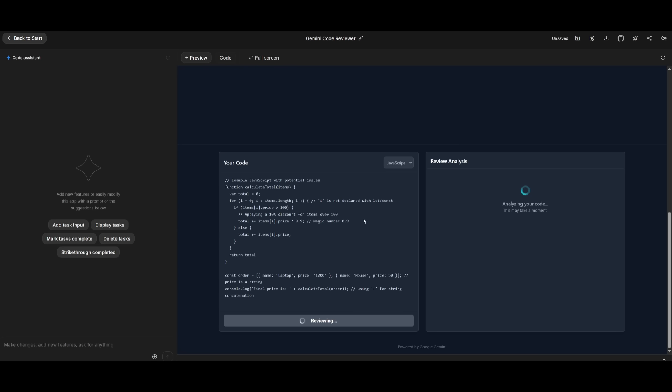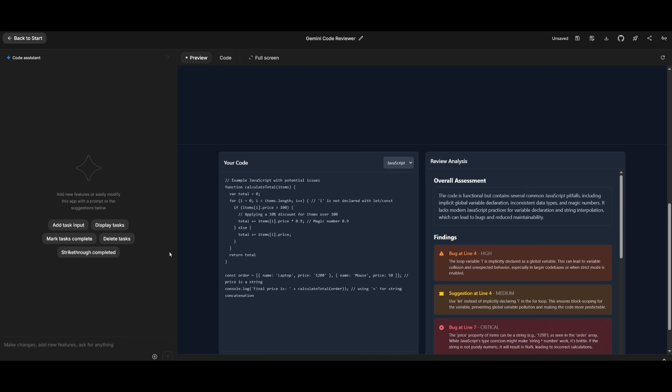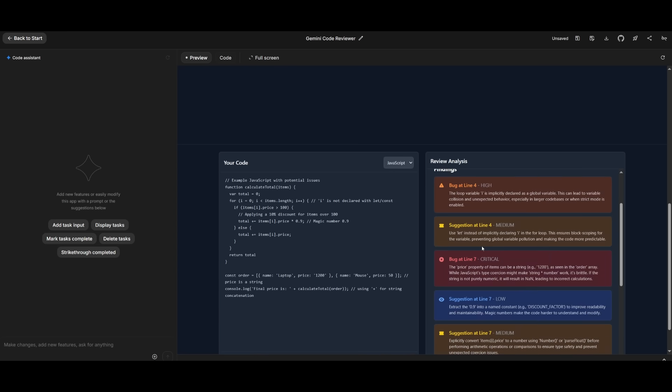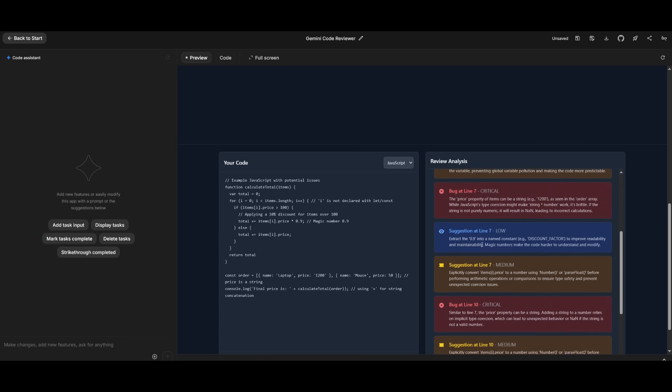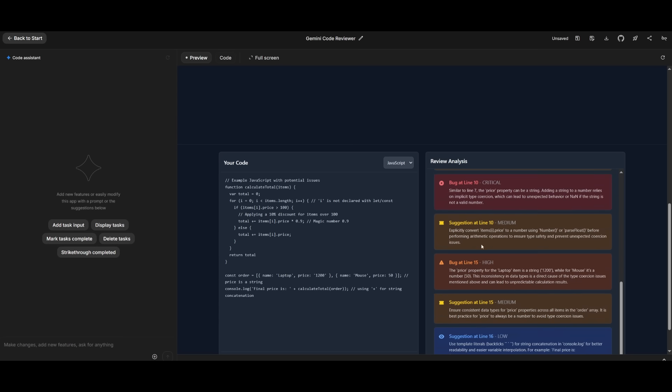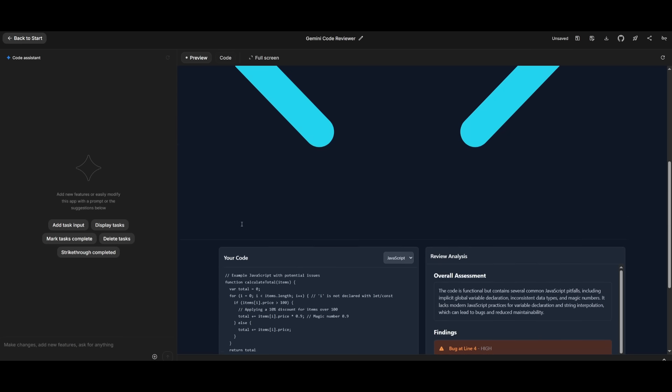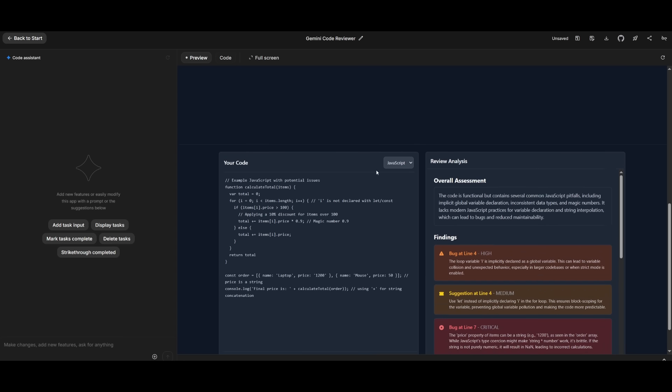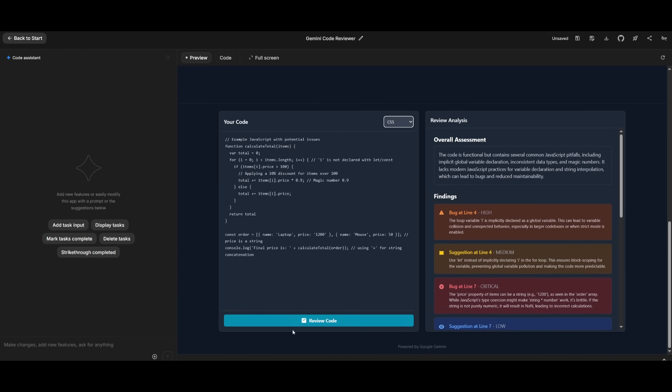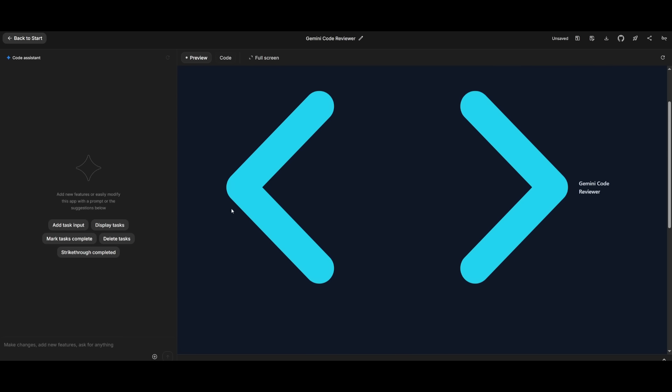And right now, we have gotten a lot of different suggestions for this code snippet that we have provided. But in the same manner, you can provide different sorts of programming languages and then upload your code over here and then just simply click on Review Code. This is a pretty qualitative app that was fully generated within a couple of seconds.